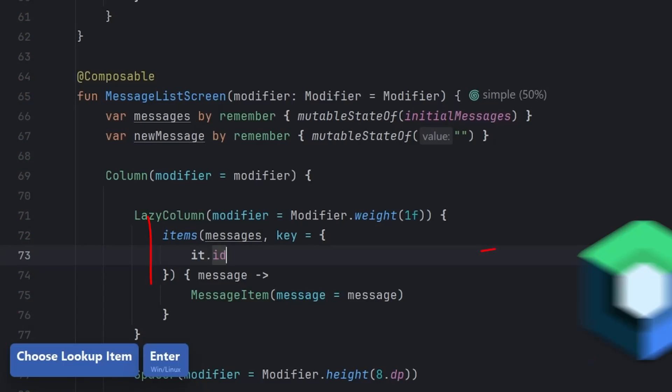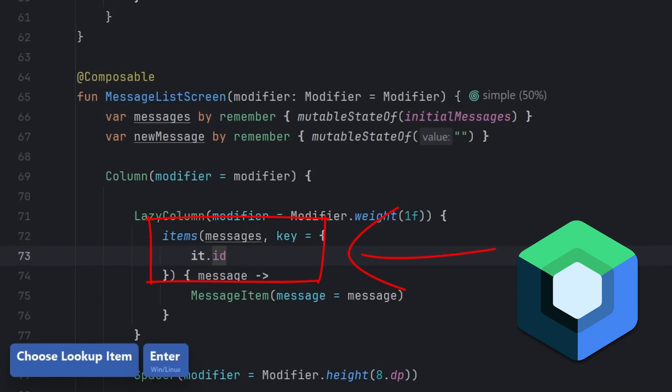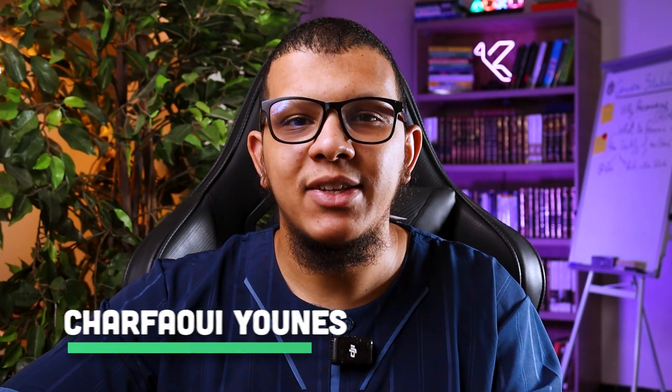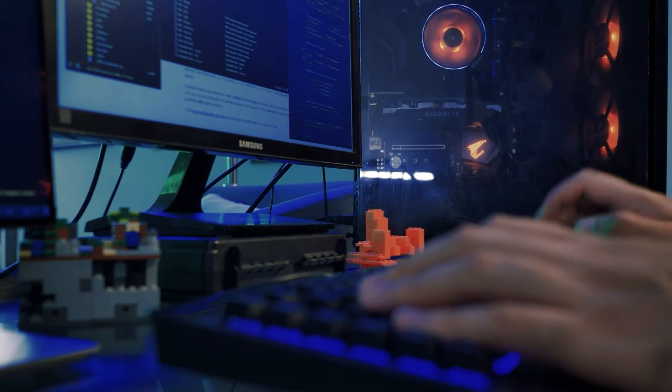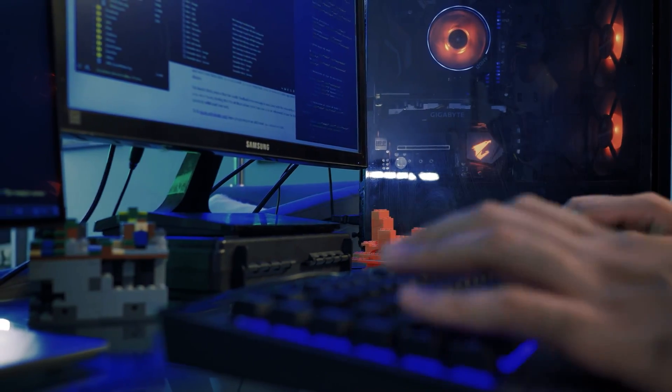Have you ever asked yourself why we need to set up keys when using Lazy List in Compose? Hello, and welcome back to the channel. My name is Sharfei Younes, I'm an Android developer and I create videos about Android software engineering, Compose, and productivity tips for developers. In this video I'm going to see in depth why we need to set up keys when working with Lazy List.